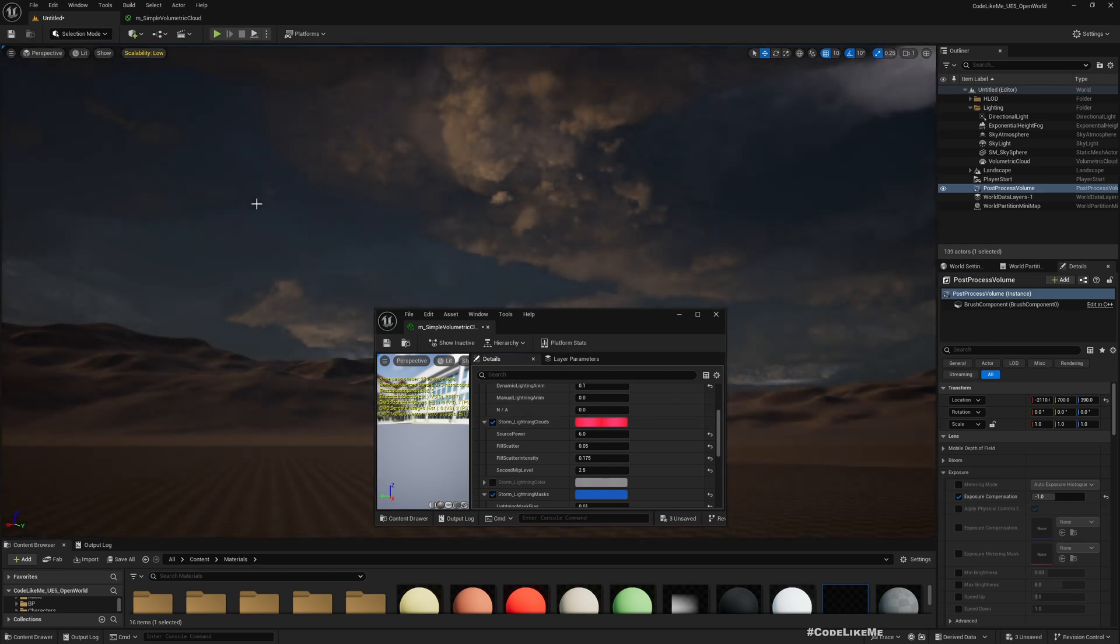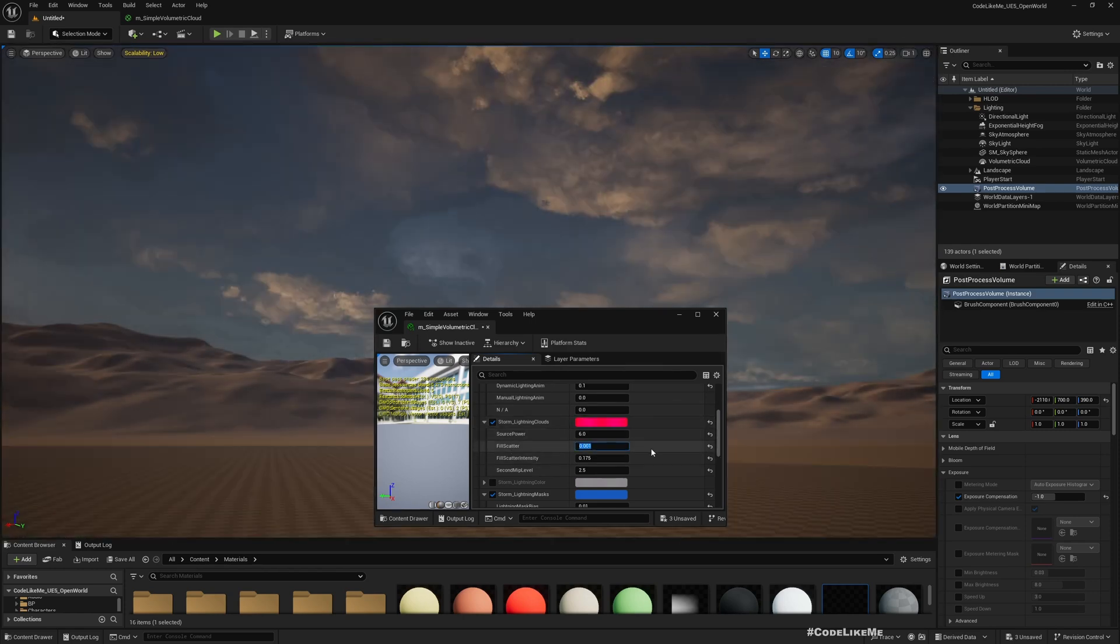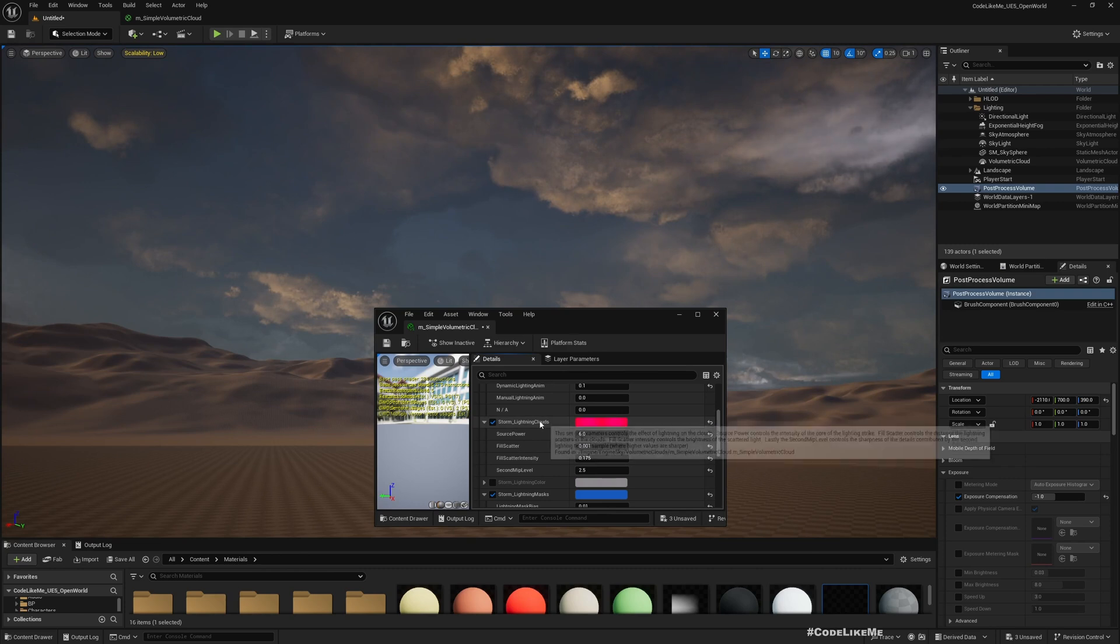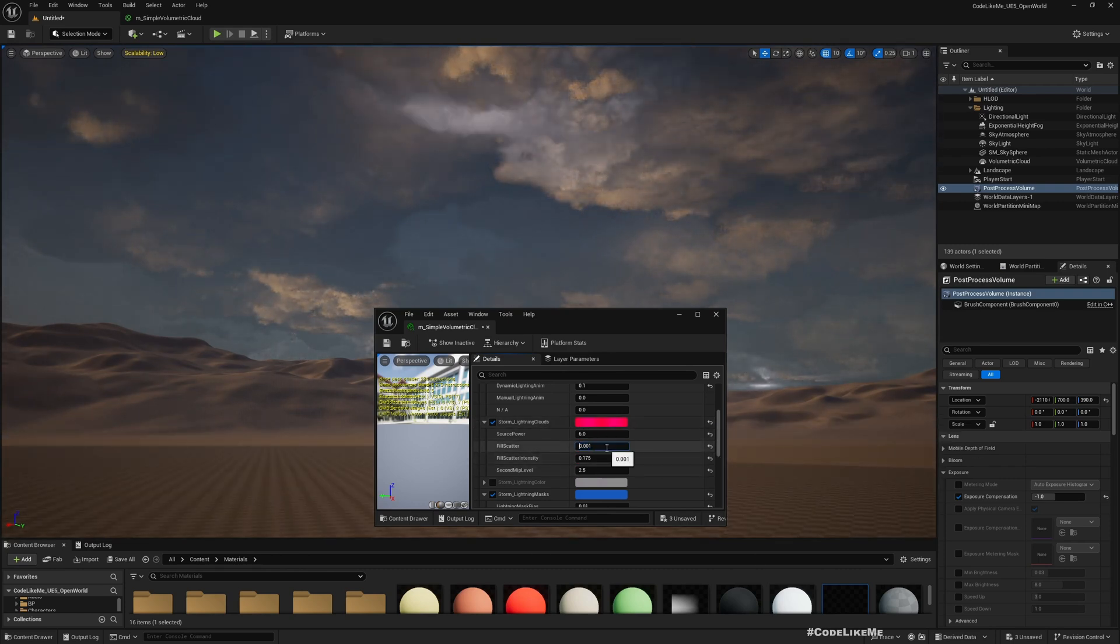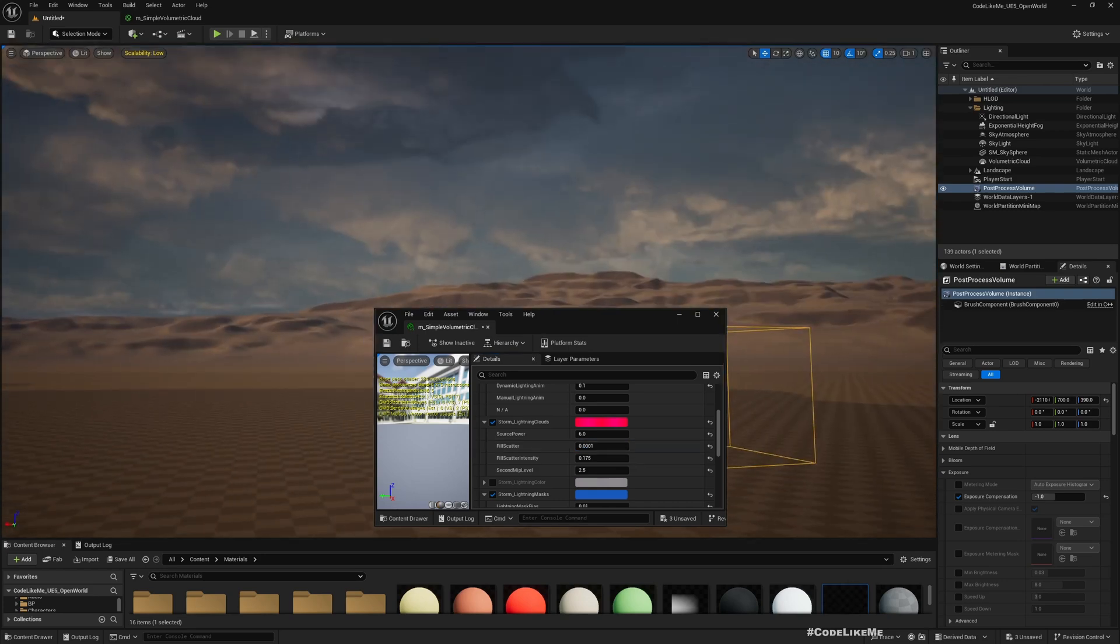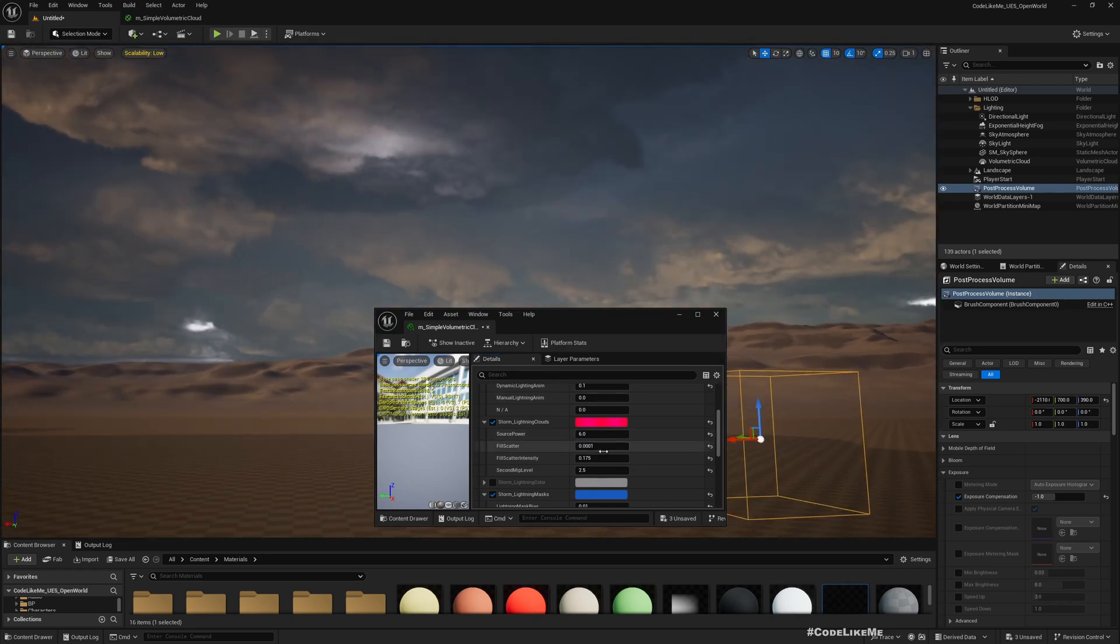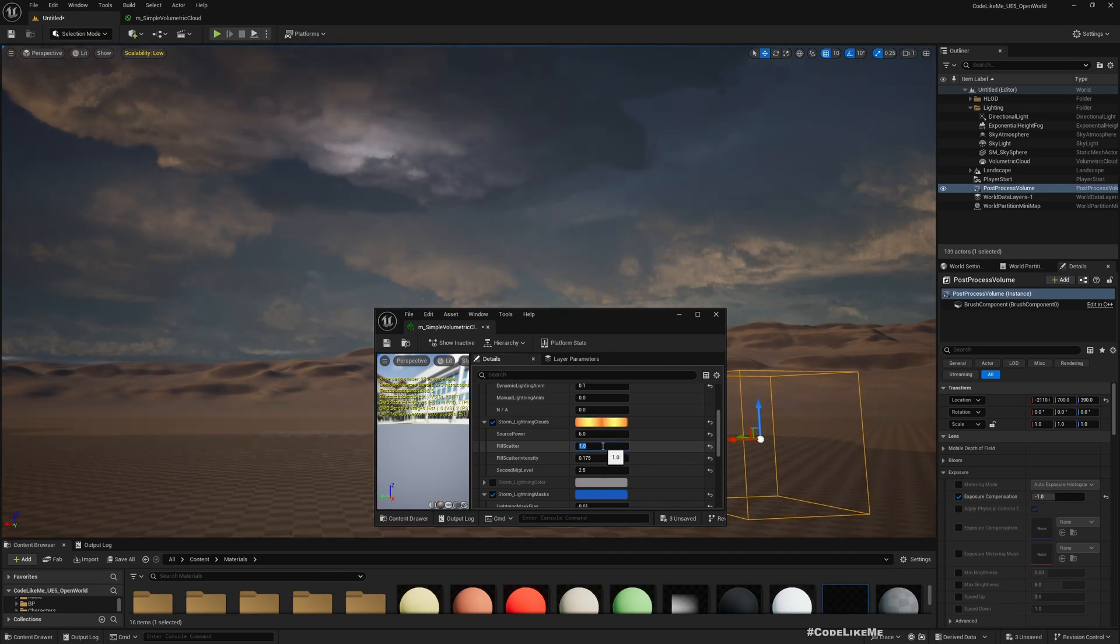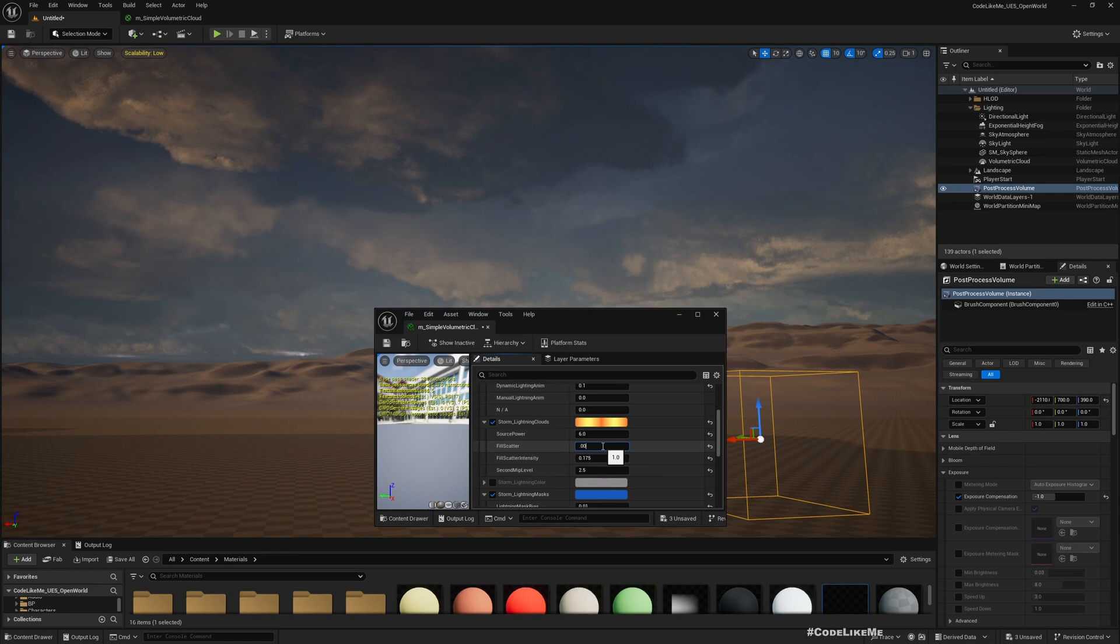So yeah, so here if you want to scatter the lightning clouds, if you want to further make them less appear you can reduce this number. If you increase it they appear kind of everywhere. So I'll leave it like that.